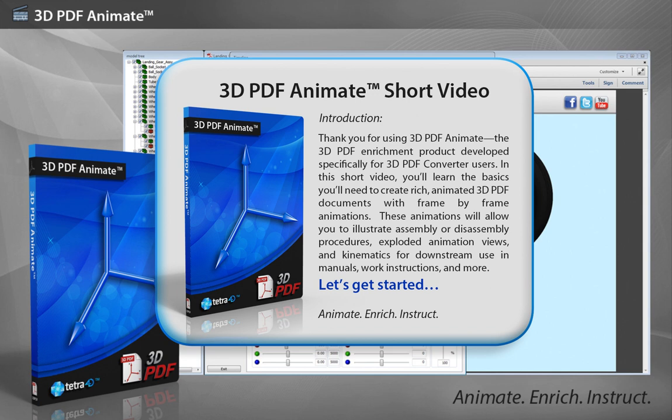These animations will allow you to illustrate assembly or disassembly procedures, exploded animation views, and kinematics for downstream use in manuals, work instructions, and more. Let's get started.